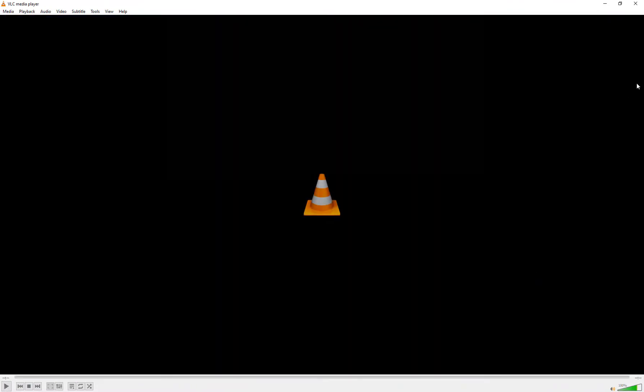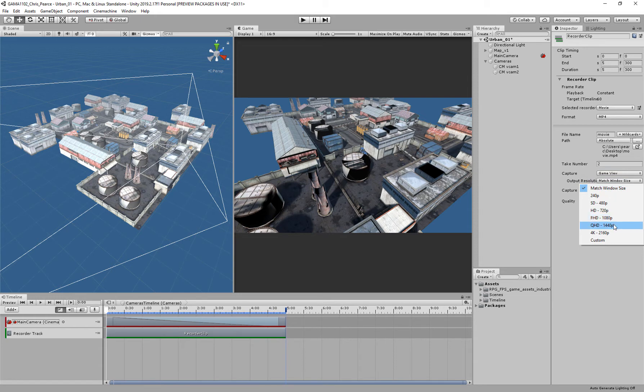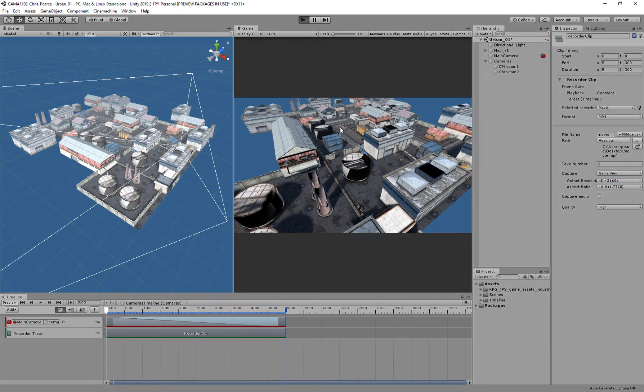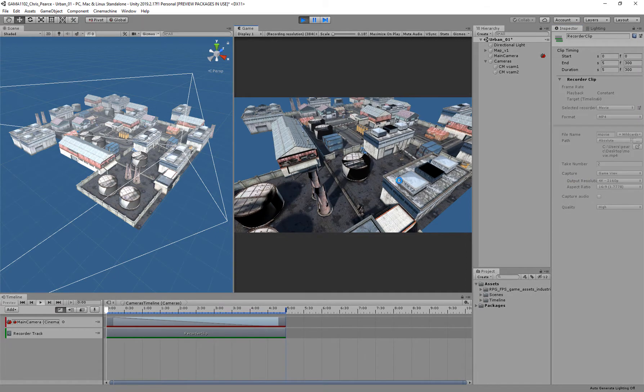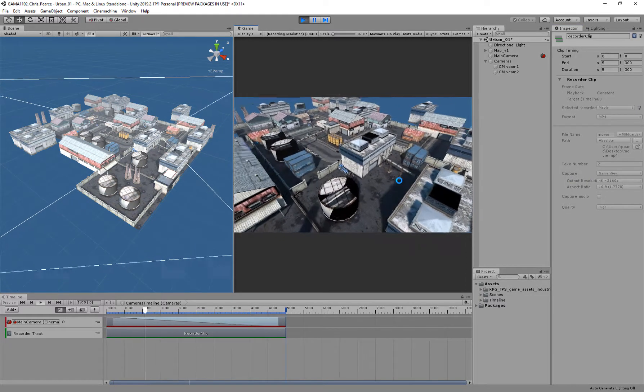Let's close it down and I'm going to change my output resolution. I can go to Full HD, I can go to 4K, whatever. I'll go right up to 4K and keep my aspect ratio at 16 to 9. I'm going to render that out again.